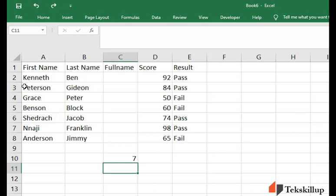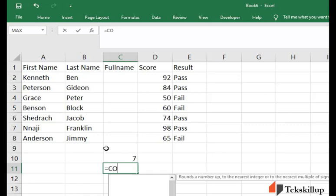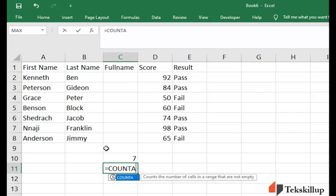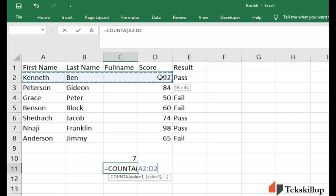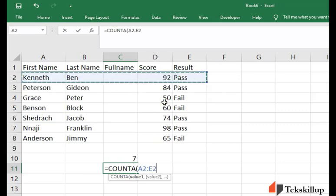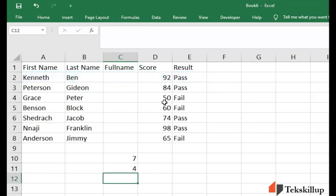We are going to use a function which is COUNTA. Remember to always add the A there. Then open your brackets, select the range from here to here, and then close it and hit enter.